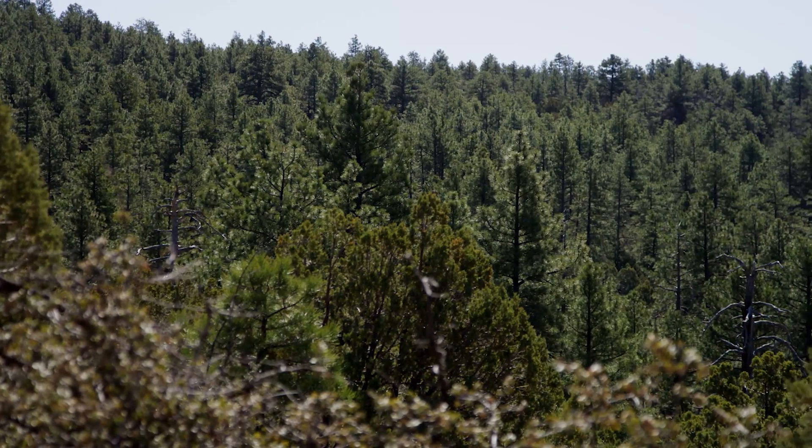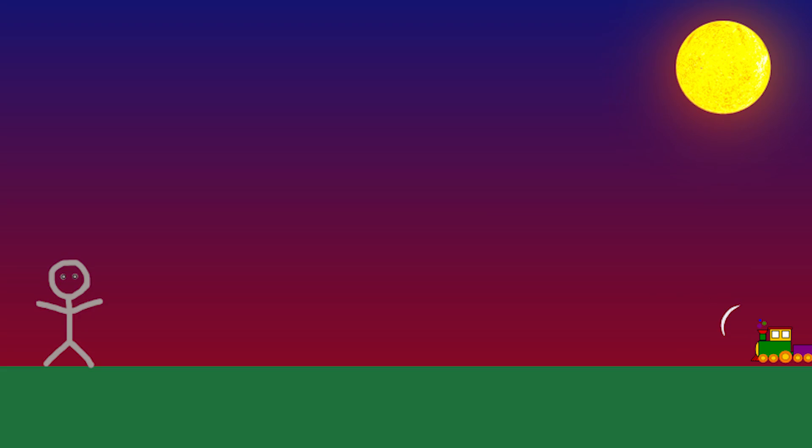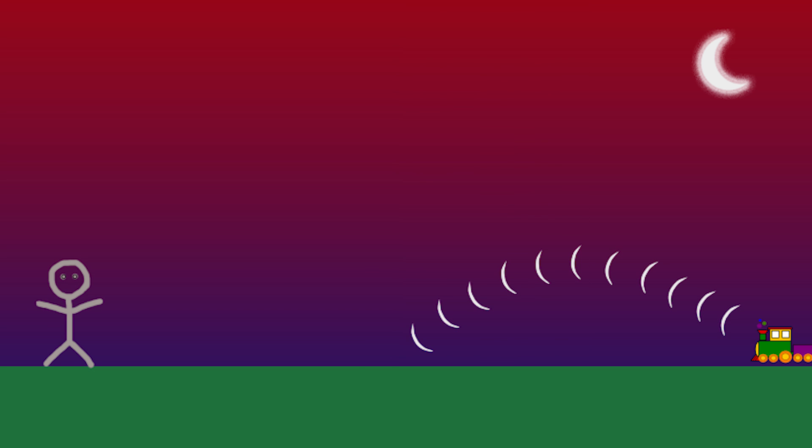This usually only happens at night, because daytime temperature gradients send sound toward the sky instead of the ground. The night lets us hear things that, during the day, literally go over our heads.